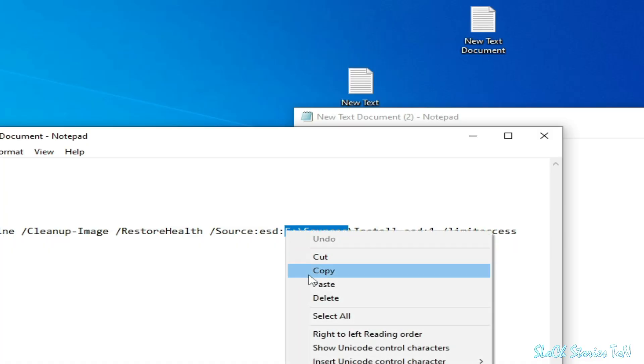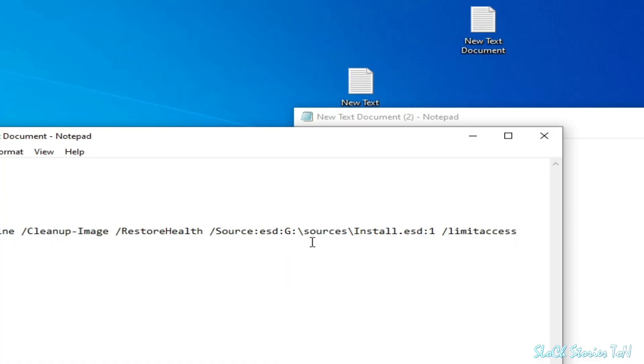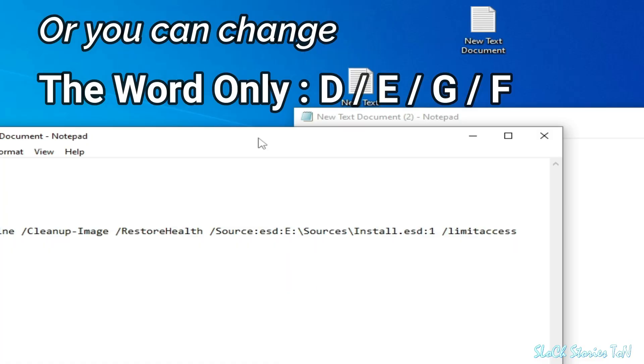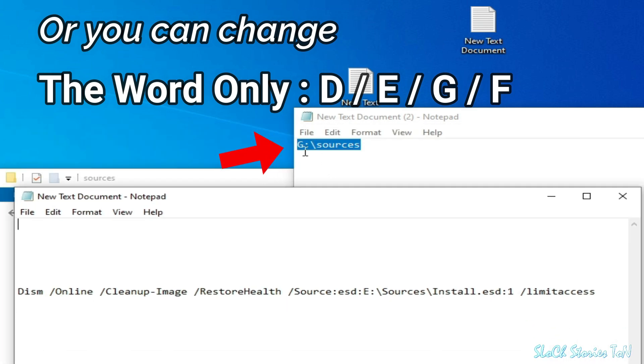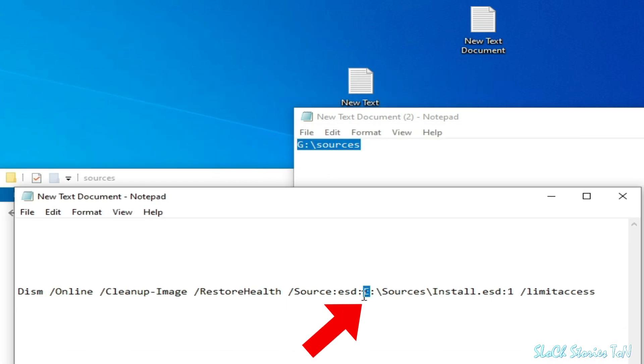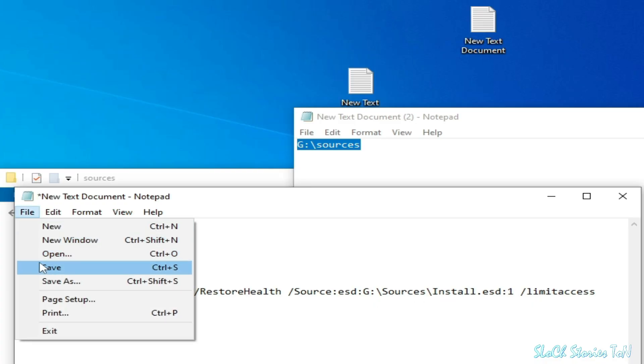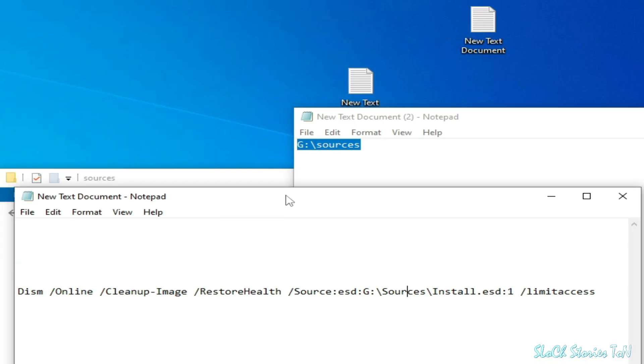Now you need to type here G in capital letters. Now go to File and Save.